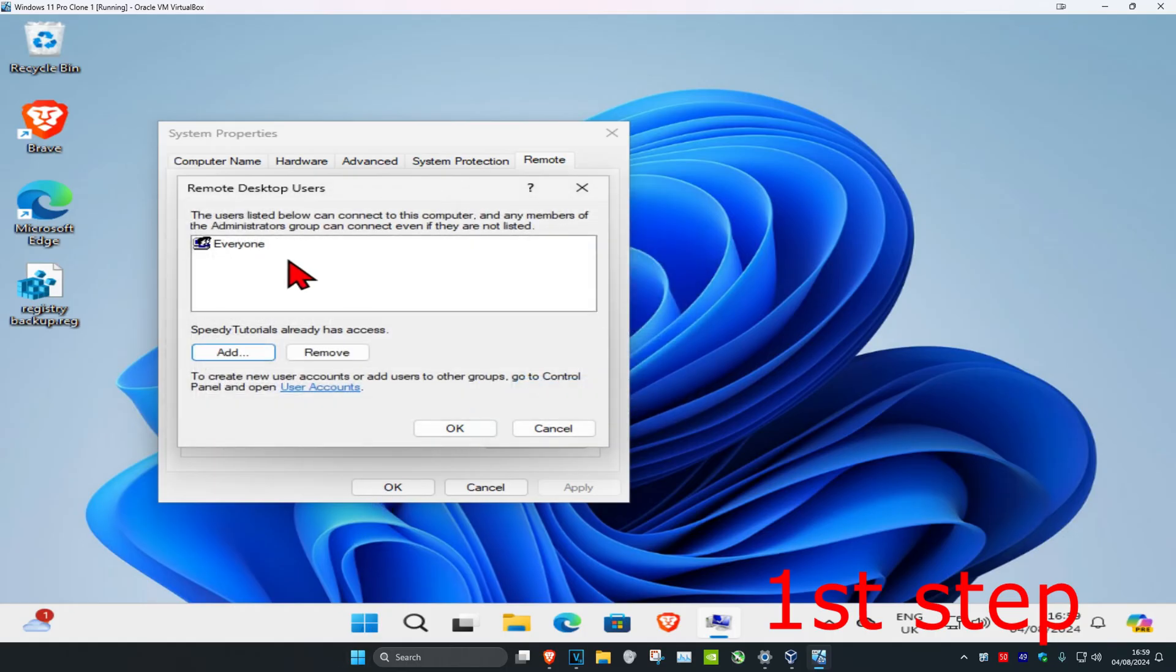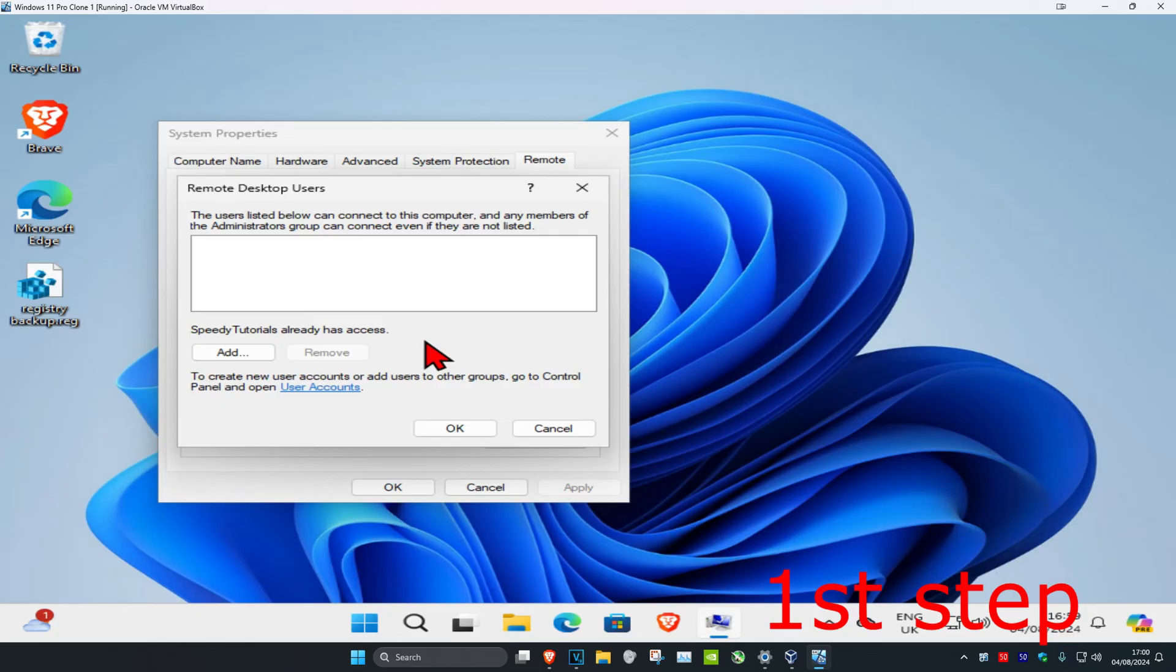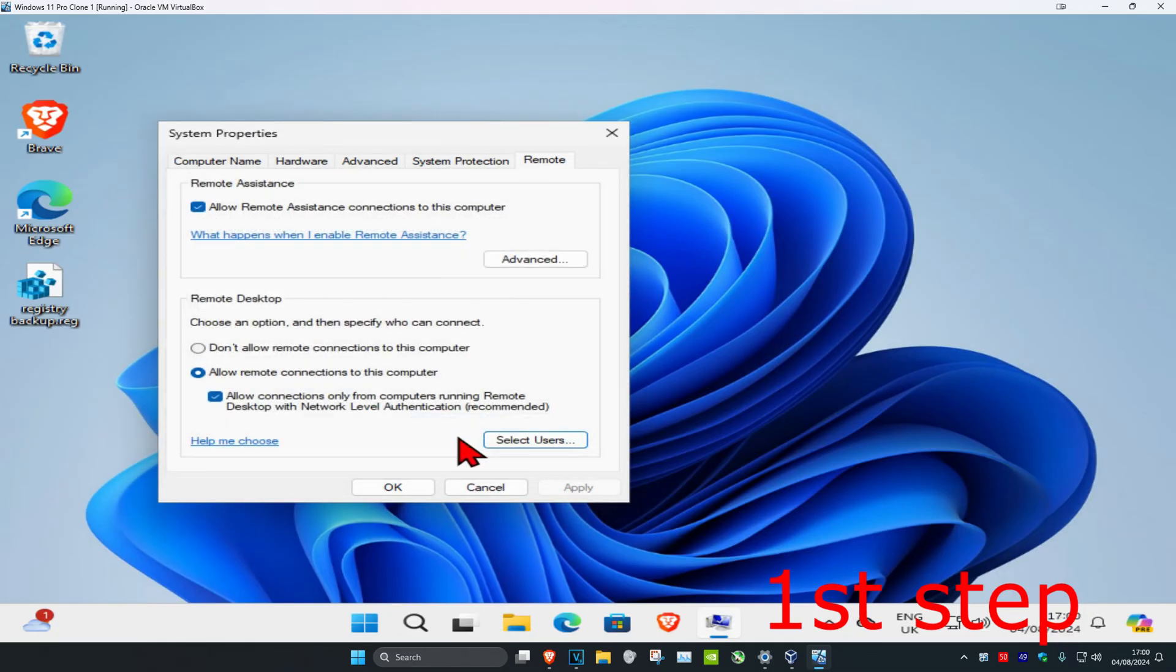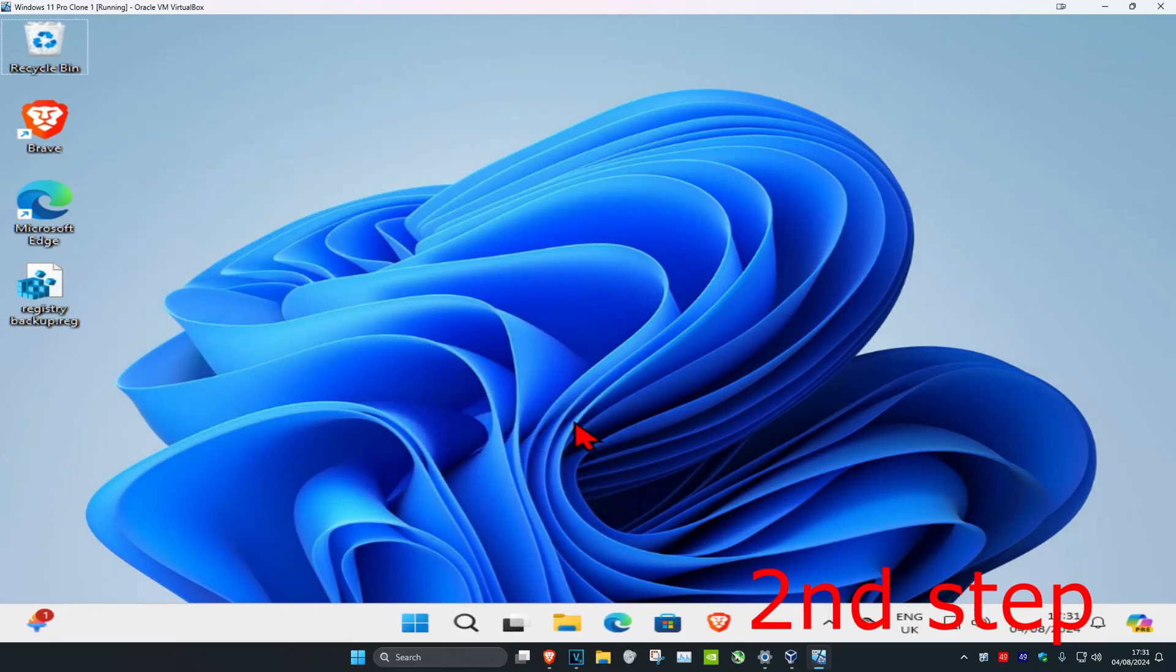Then it should be added here, but in my case I'm just going to delete this because I don't want this. But in your case you could just add the user account that you want to add and then click on okay again, and then click on okay again. Now for the second step...